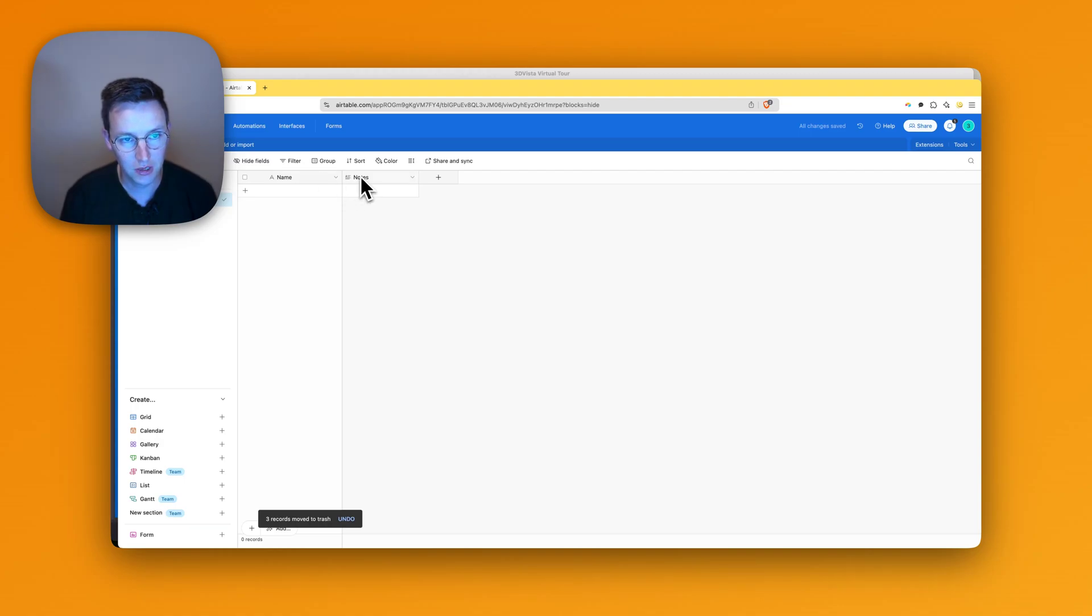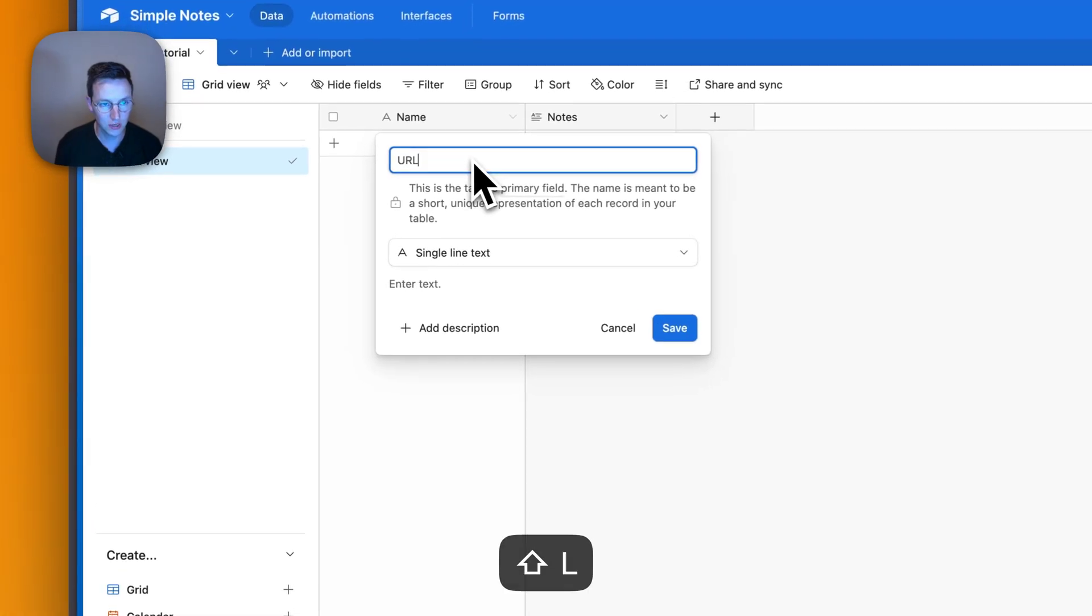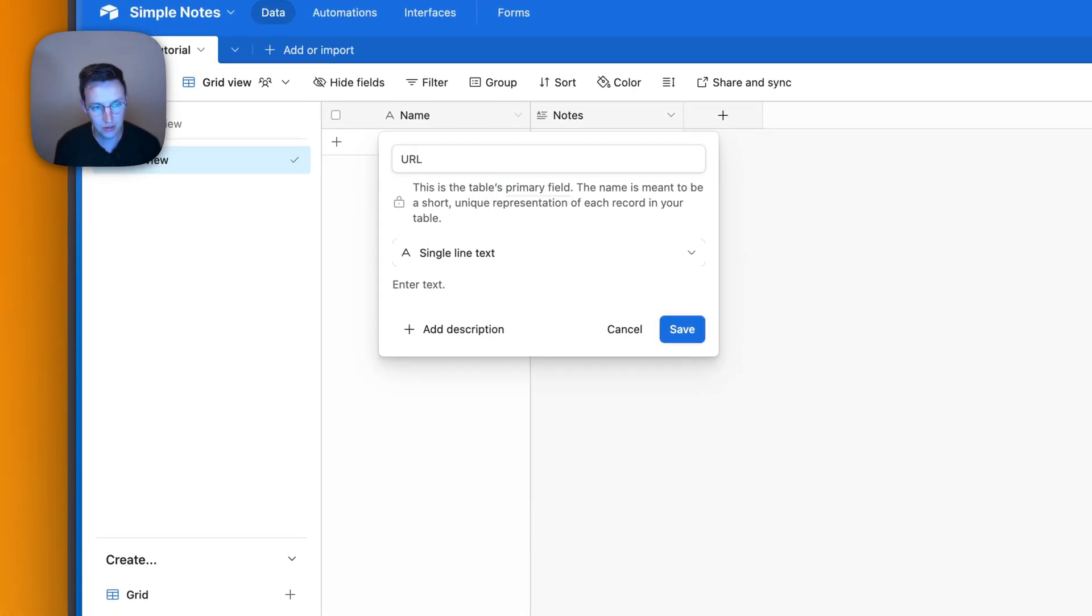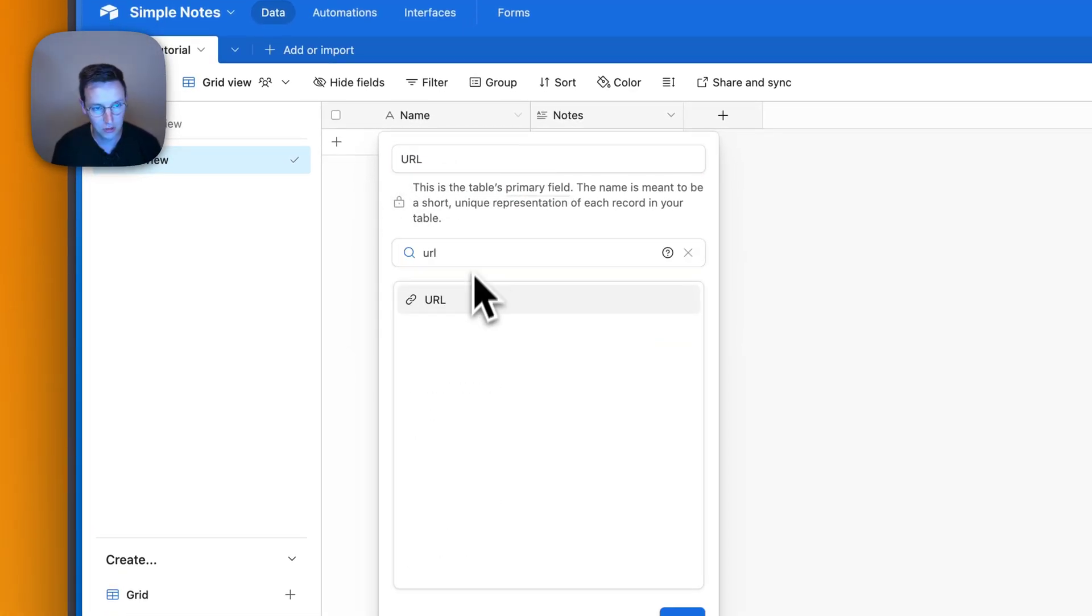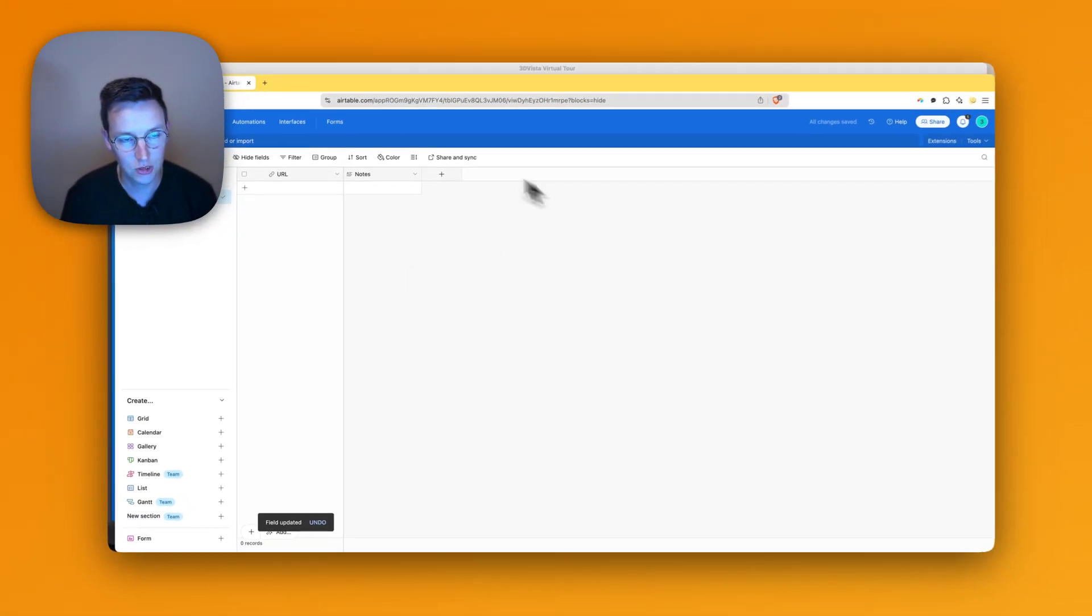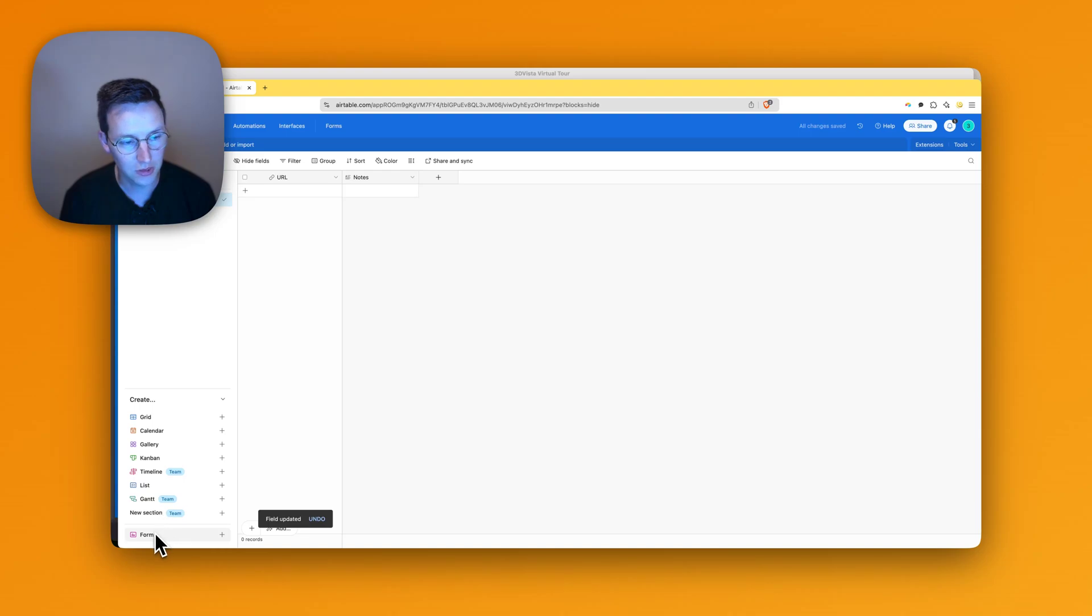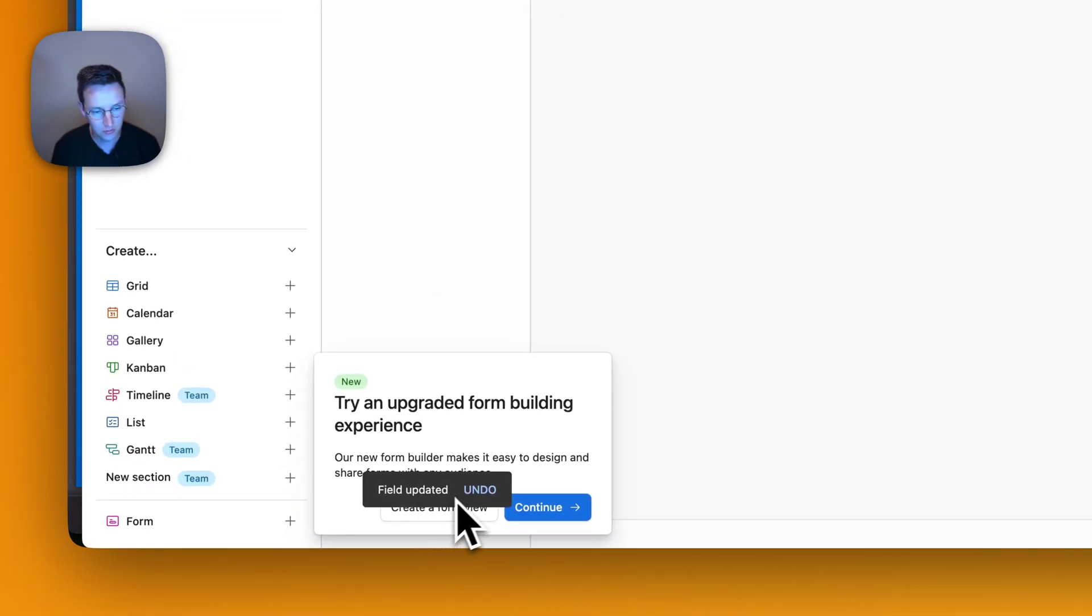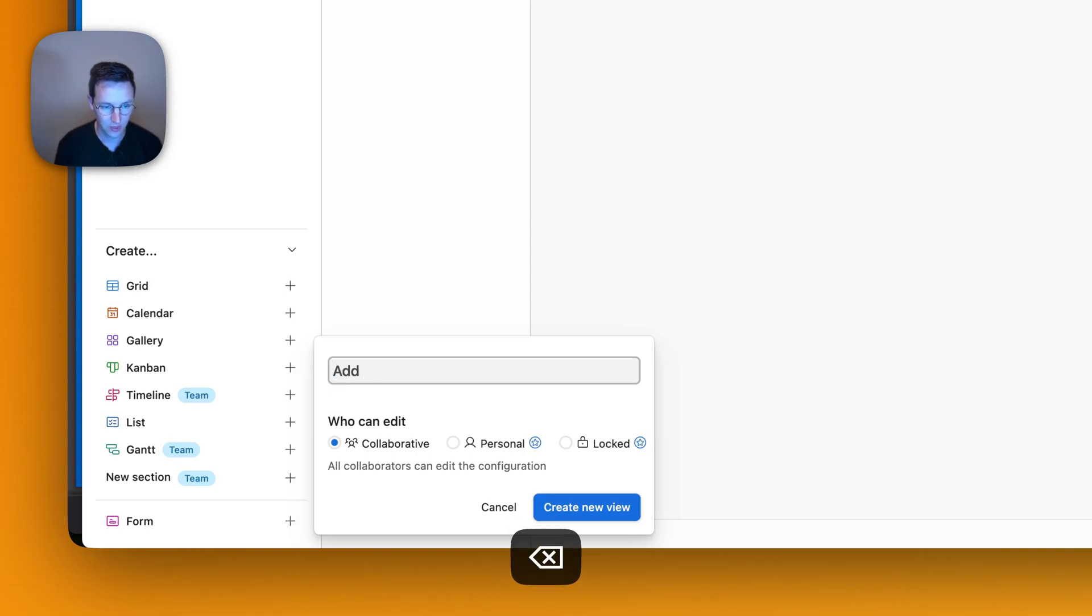And now I got Name and I got Notes. I'll change the name with URL, with capitals, all written like this. I go over here, URL, and hit save. So this is it. Now I'm going to create a form. Create a new form view. Add Note.